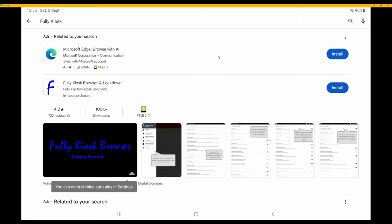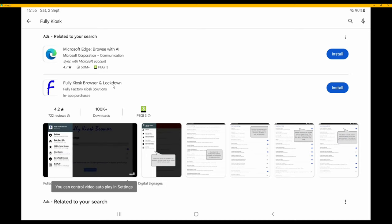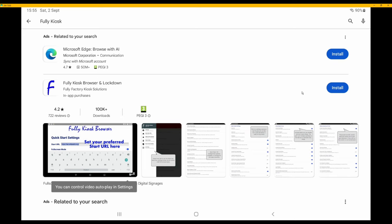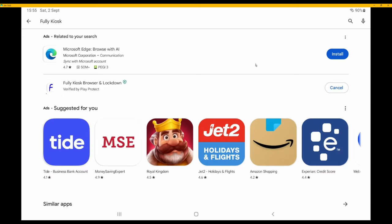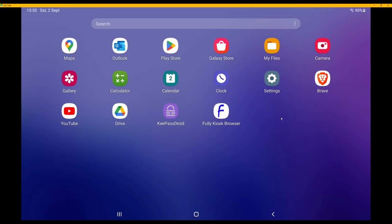The search results will appear. What you're looking for is 'Fully Kiosk Browser and Lockdown' — here it's the second option. Click Install on Fully Kiosk Browser and Lockdown. Wait until the installation is done, then close the Google Play Store. You will now see that Fully Kiosk Browser is installed.